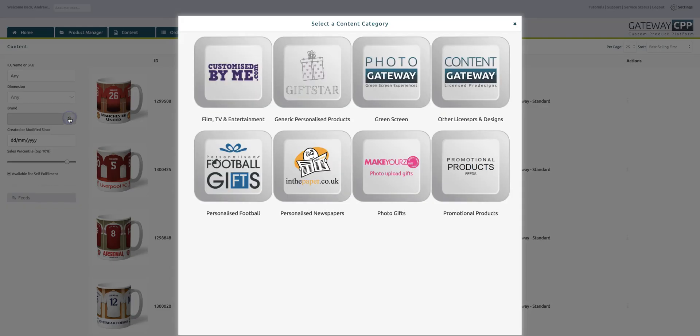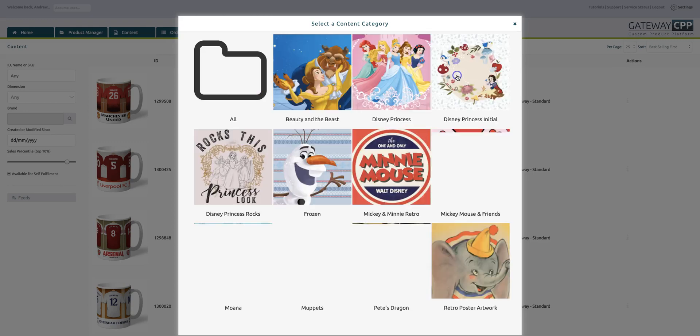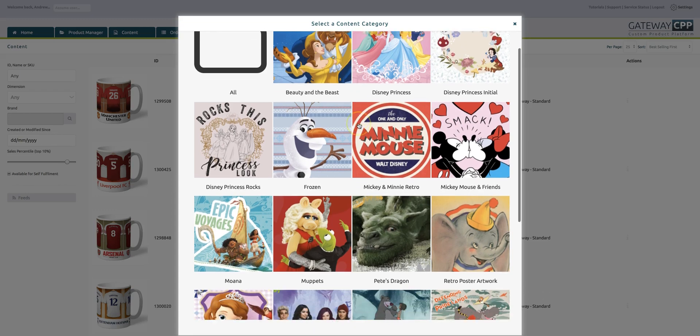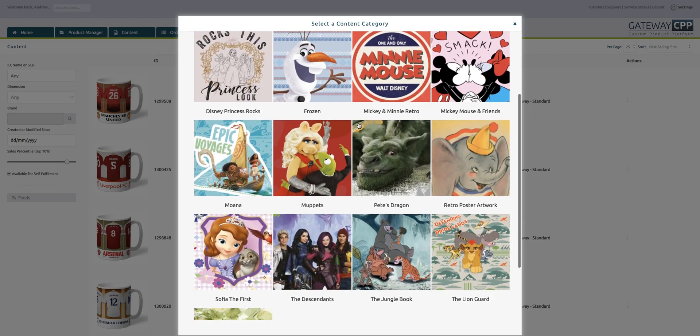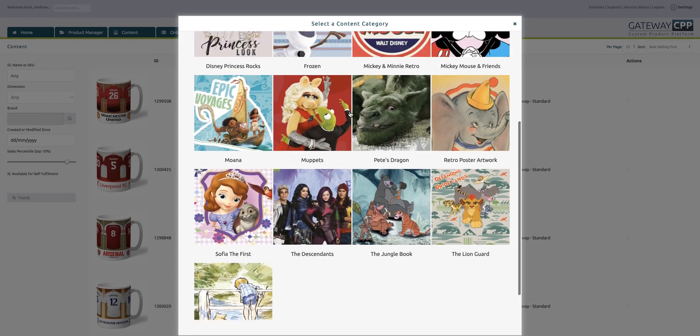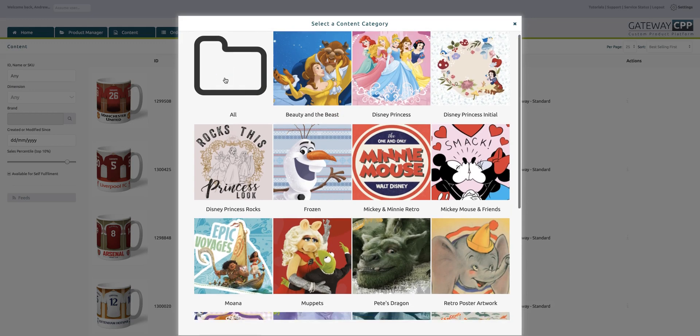If we went on the brand box and ticked the little magnifying glass, it gives us the different categories which you can search by. If I clicked on customised by me it shows Aardman properties, Cartoon Network, Disney, Grumpy Cat, Marvel, etc. They break further down by category. On Disney we've got a huge wide range of different Disney assets and more being added all the time.